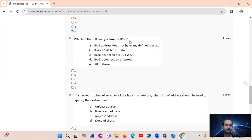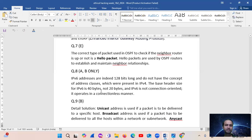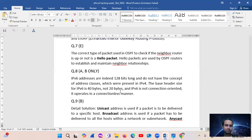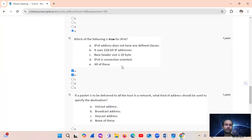Question 8: IPv6 characteristics. IPv6 does not have different address classes. It uses 128-bit addressing. The base header size is 40 bytes, not 22 bytes. IPv6 is not connection-oriented; it is connectionless. So only options A and B are true.